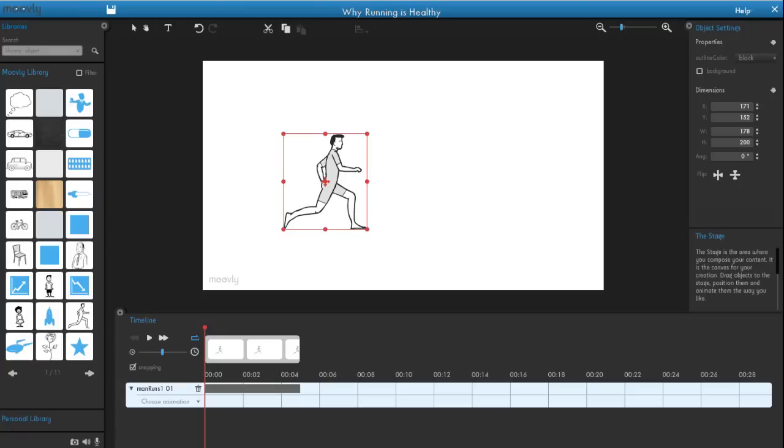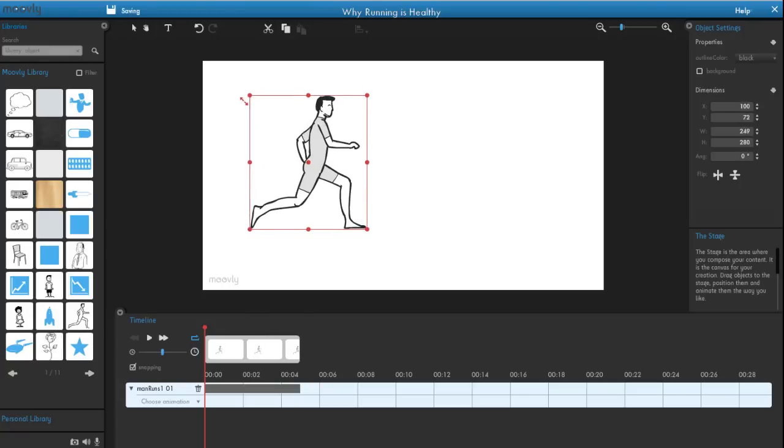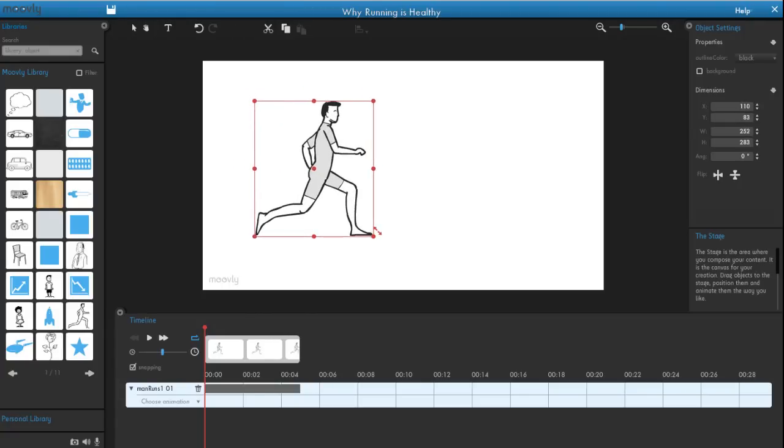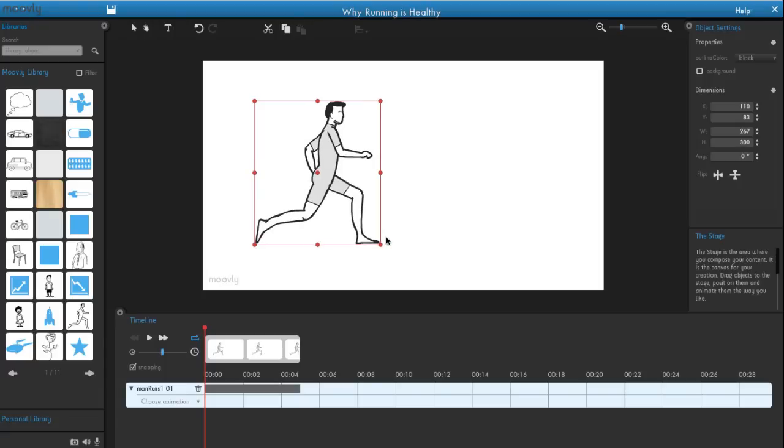Now you can position your object, resize it, or rotate it until it is in the position you like. Some objects also have additional properties which you can adjust in the Properties panel. Use this, for instance, to change the color of your object.